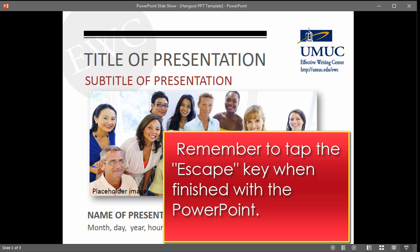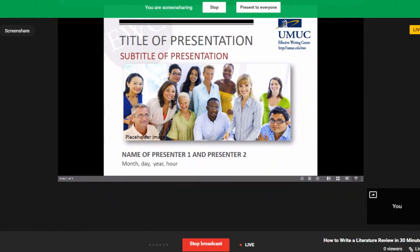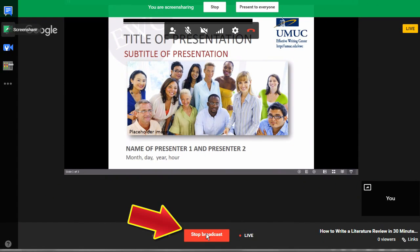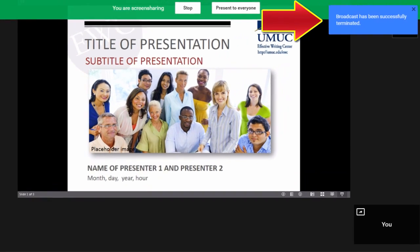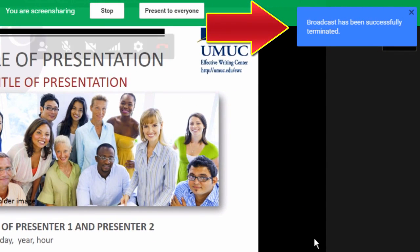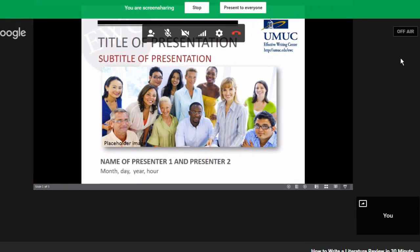When you are finished narrating the PowerPoint, simply click on Stop Screen Sharing. Say goodbye and then click on Stop Broadcasting. When you see a blue screen in the top right that says your broadcast has been saved, you can then exit Hangouts.